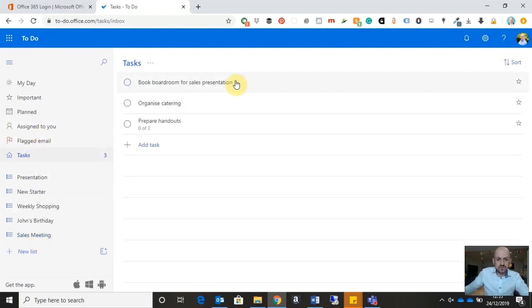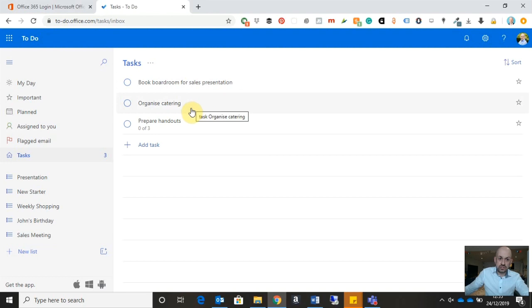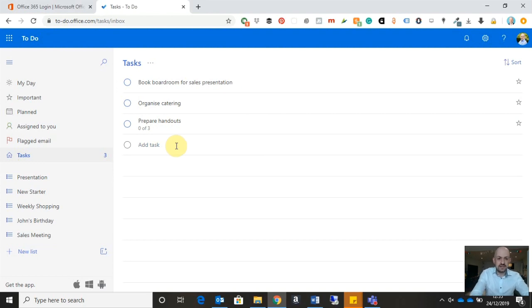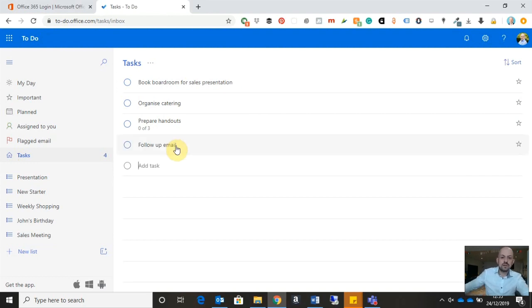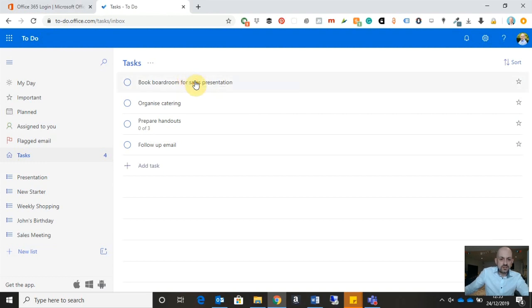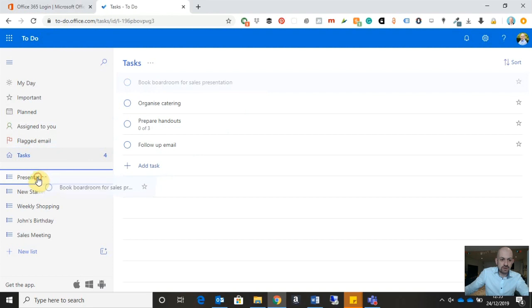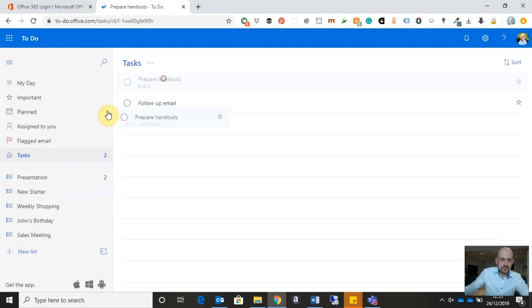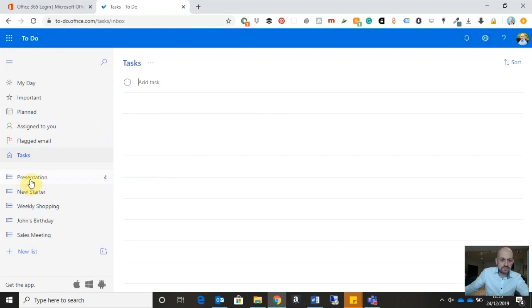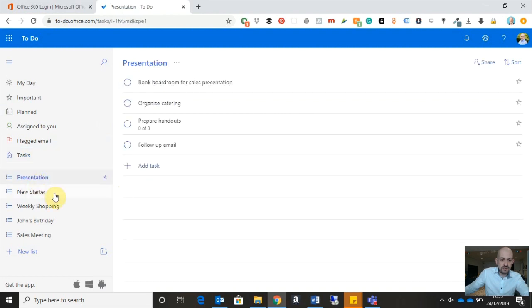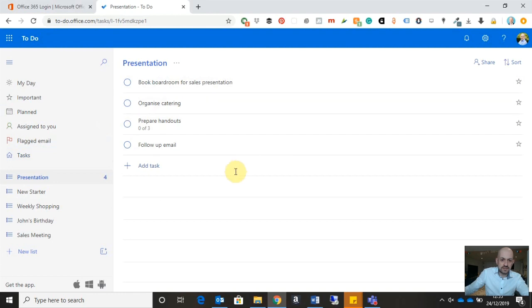If I want to put my tasks into a task list, once I've created those tasks, which I can do easily just by going down to the tasks option here and creating a task. So let's say we're going to send a follow-up email as well after the presentation. All I need to do is just left-click and drag and drop those tasks into the task list. So I'm just dragging those down to the presentation list. So I can see now that the presentation list has four tasks. If I click on the presentation list itself, I can see all the tasks in that task list.